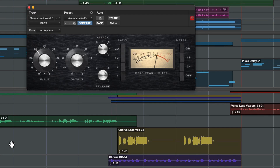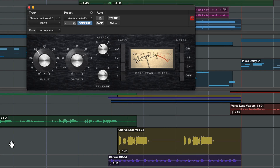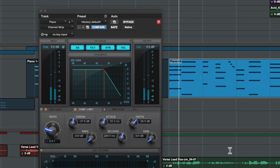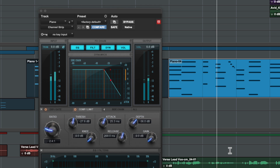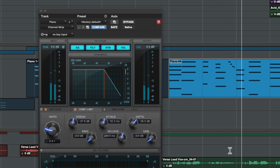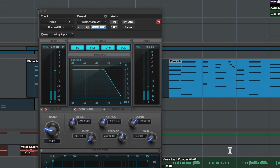Compressors reduce the difference between the loud and quiet parts of audio. They can bring up the quiet parts of a vocal so that it cuts through a loud mix, add sustain to instruments with dynamic transients, and they can beef up your drums.